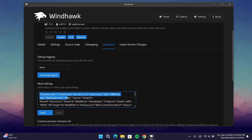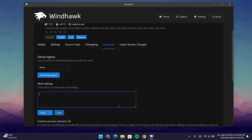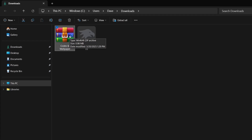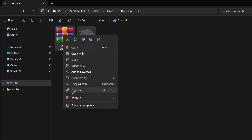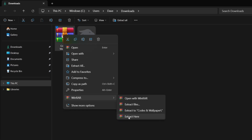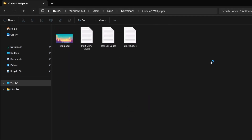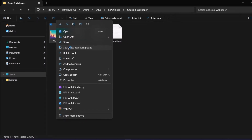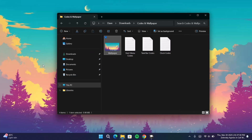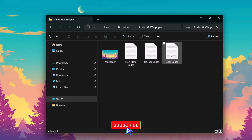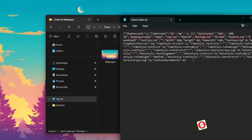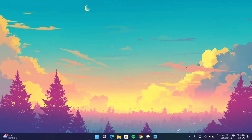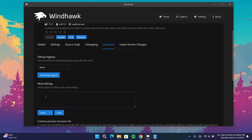Under Mode Settings, highlight everything and delete the content. Minimize this and go back to the downloads. Here we have the zip file we downloaded earlier — right-click on it and extract using WinRAR. Open the folder — here's the wallpaper. Right-click on it and set as desktop background. Now the wallpaper has changed and it's looking much better. Go to the clock codes, open them, highlight everything, and copy the entire content. Minimize that, go back to WinDoc, and paste the code.